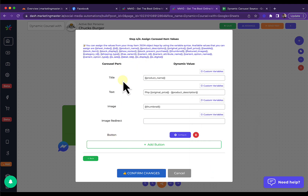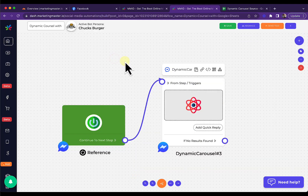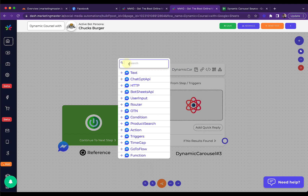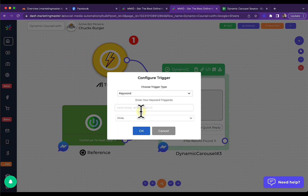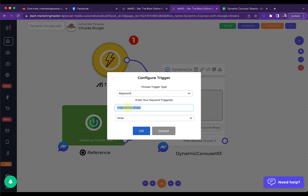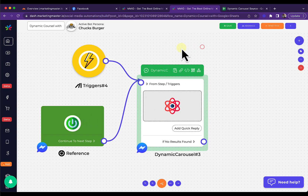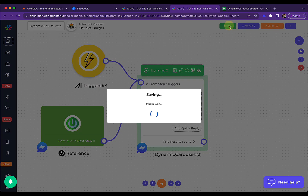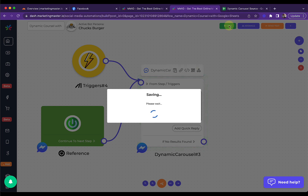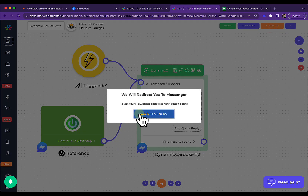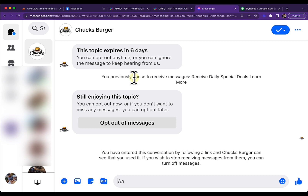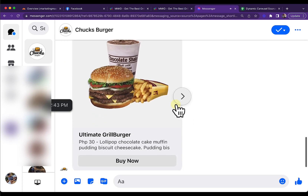Next, we are going to add a trigger so we can easily test our flow. Let's add a keyword trigger — the keyword will be 'dynamic sheet' — and use strict mode for this. Save, then go to our Facebook page. We can also use the Send Test button to test the functionality of our flow. Let's wait for the Dynamic Carousel to be sent.